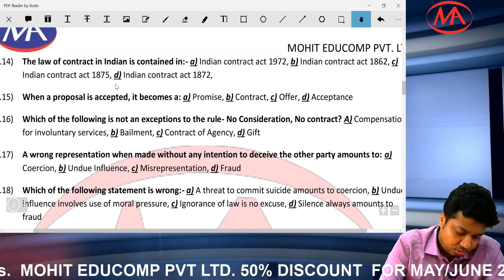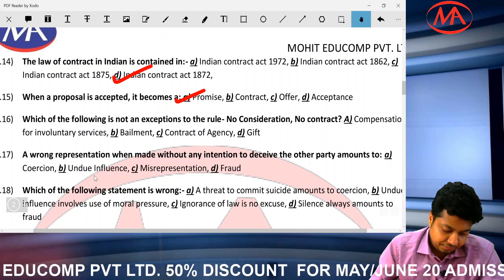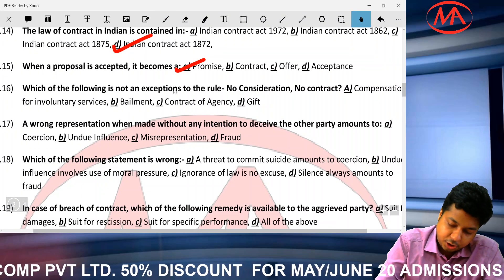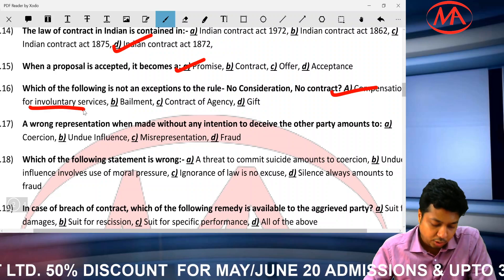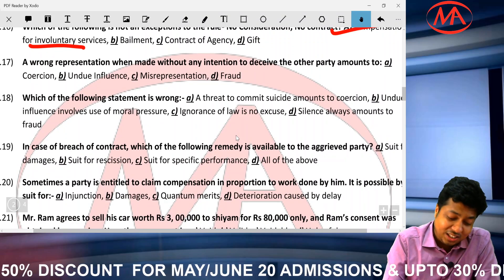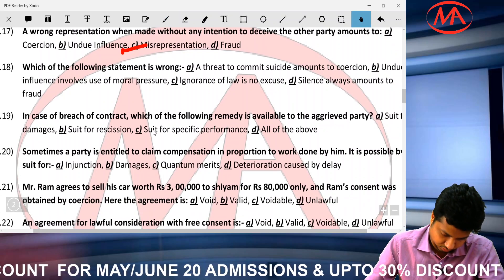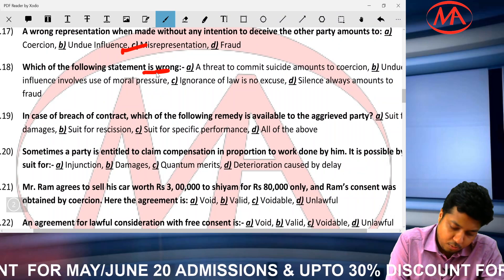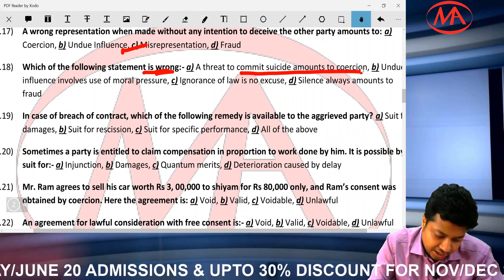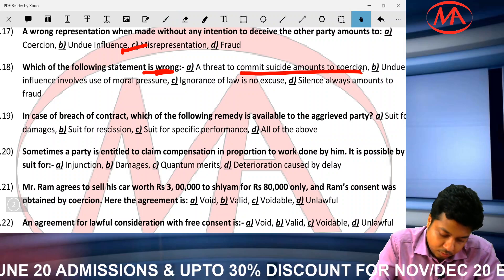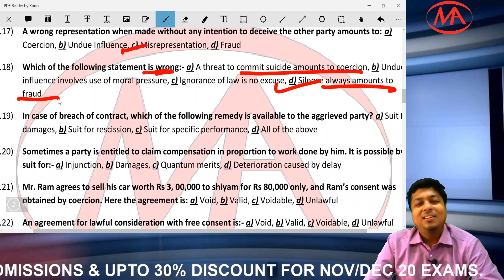Indian Contract Act 1872: a proposal once accepted becomes a promise. What is NOT an exception to no consideration, no contract? Voluntary service is an exception; involuntary service is not an exception. Regarding misrepresentation: wrong representation without any intention to deceive is misrepresentation. Threat to commit suicide is coercion — many people confuse this with undue influence, but it is coercion. Silence always amounts to fraud — this is WRONG; silence only sometimes amounts to fraud.